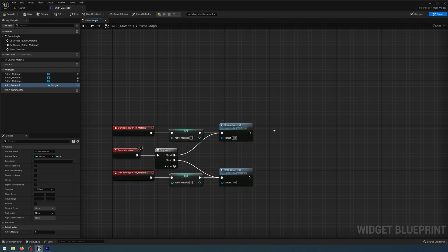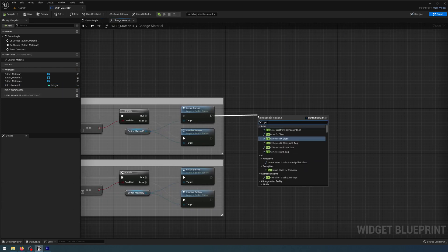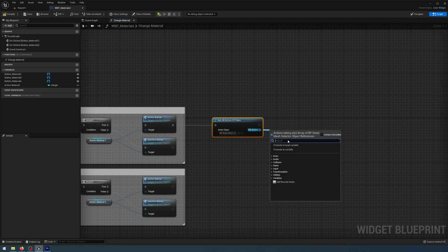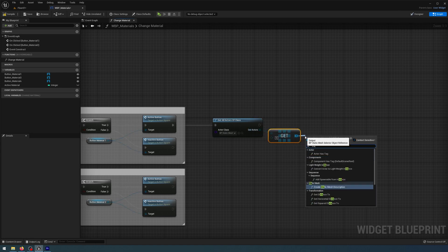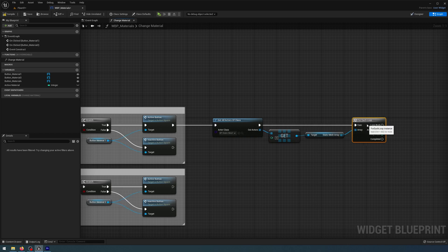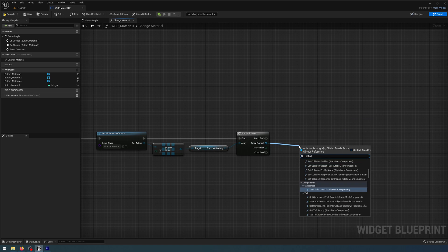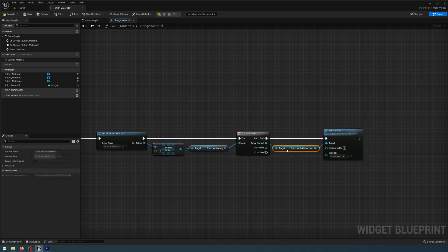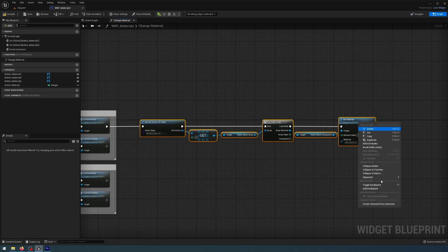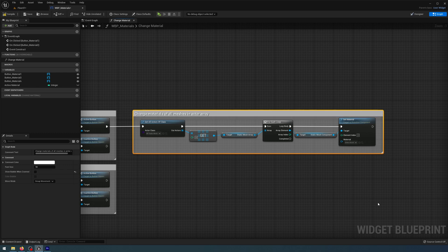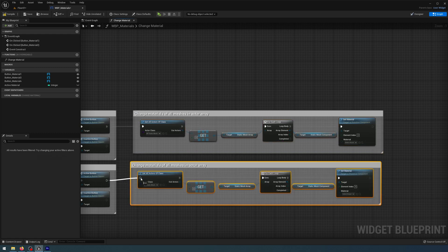Now all we need to do is write code so that the material changes when we click those buttons. In my change material function, at the end I'm going to get all actors of class — making that class the blueprint static mesh selector. From get actors I'm going to get and then get the static mesh array, and then use a for-each loop. The array element is going to be set material for the static mesh component. I'll highlight all this and create a comment: 'change materials of all meshes in actor array' — and copy that and paste it below connecting to the bottom one.